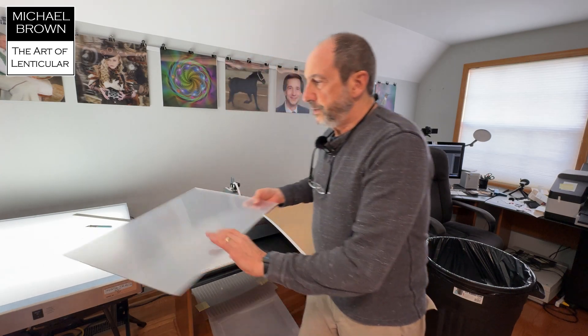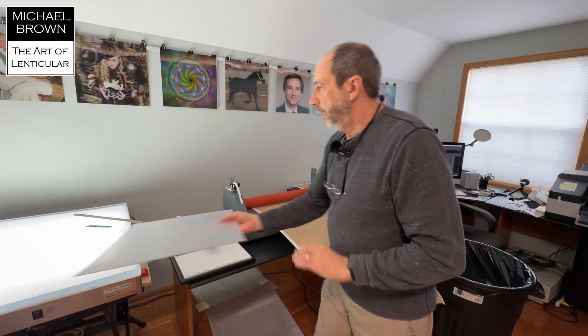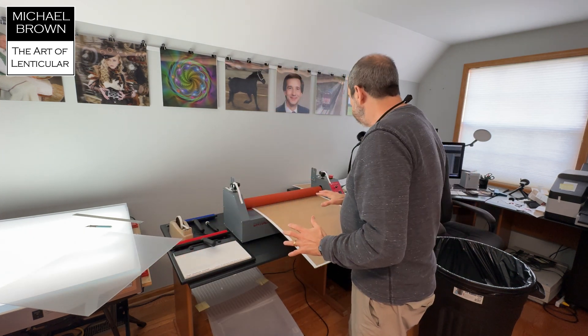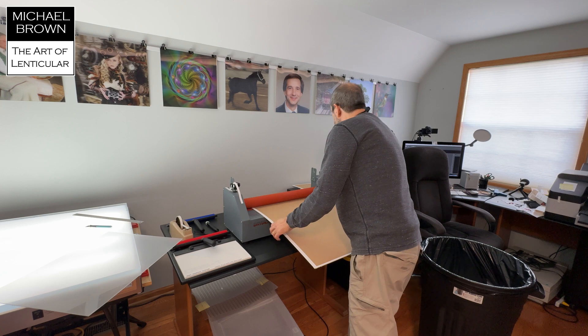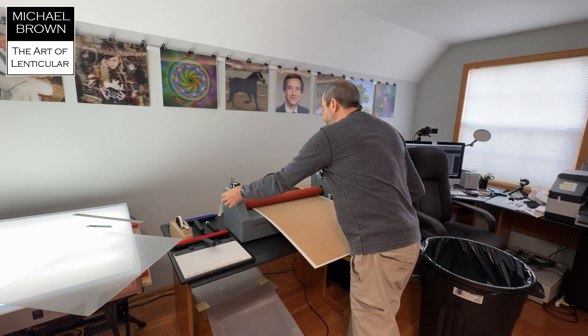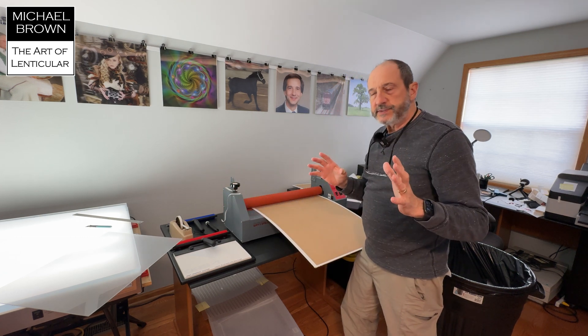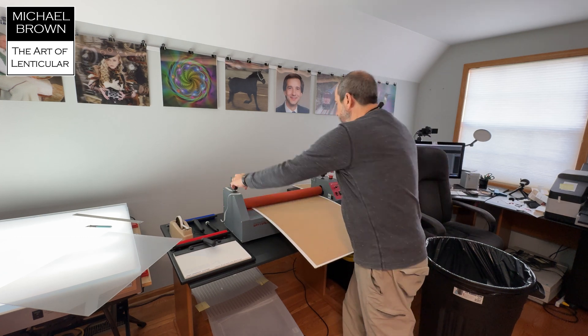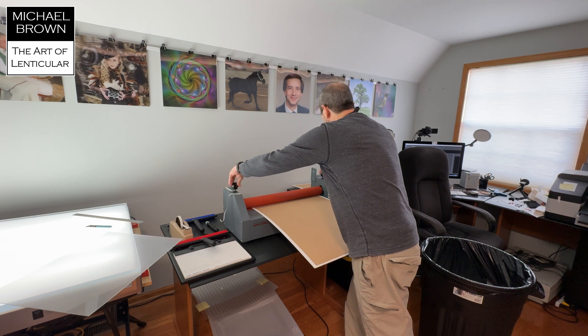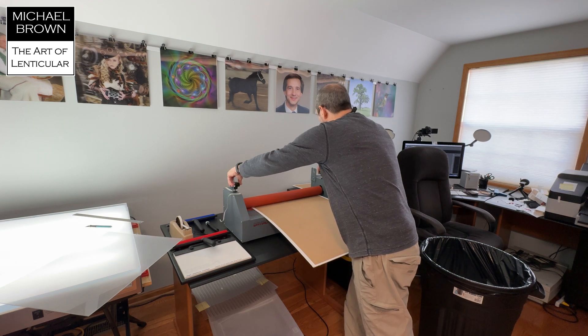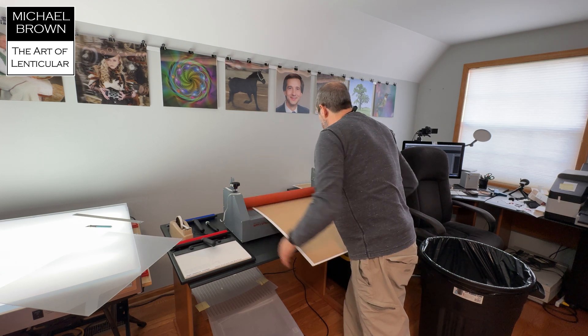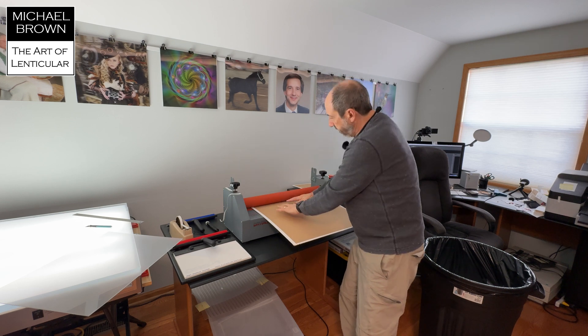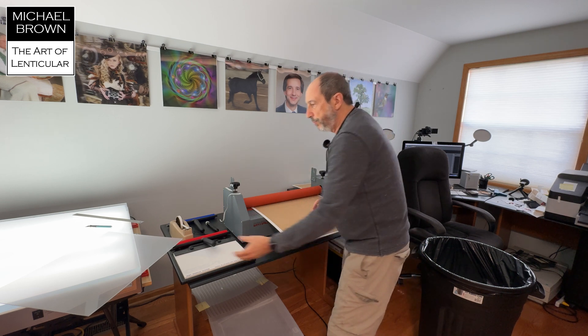All right. So I have the sheet and I want to laminate the print to the sheet. First thing, I have to set up the laminator. So the 40 LPI sheet has a different thickness than the last sheet I used.